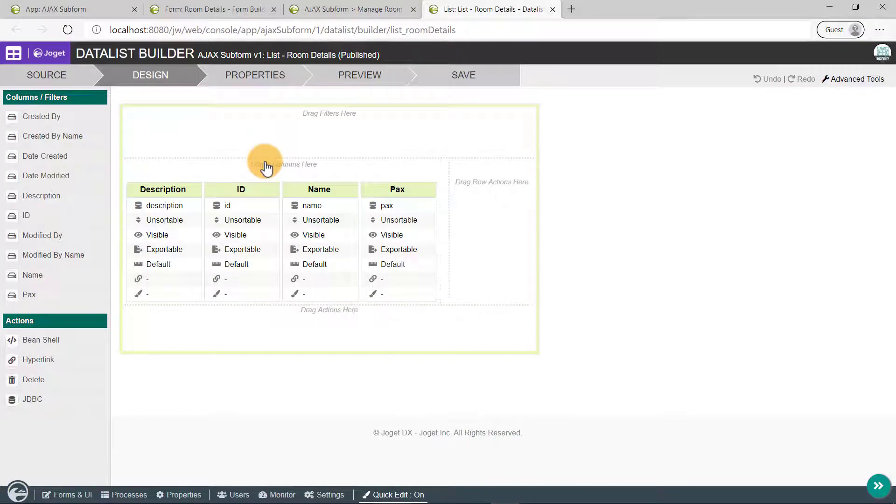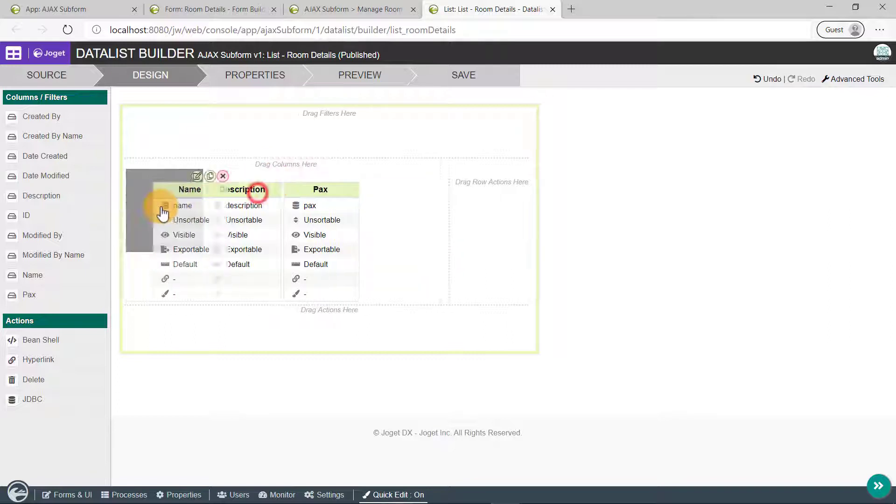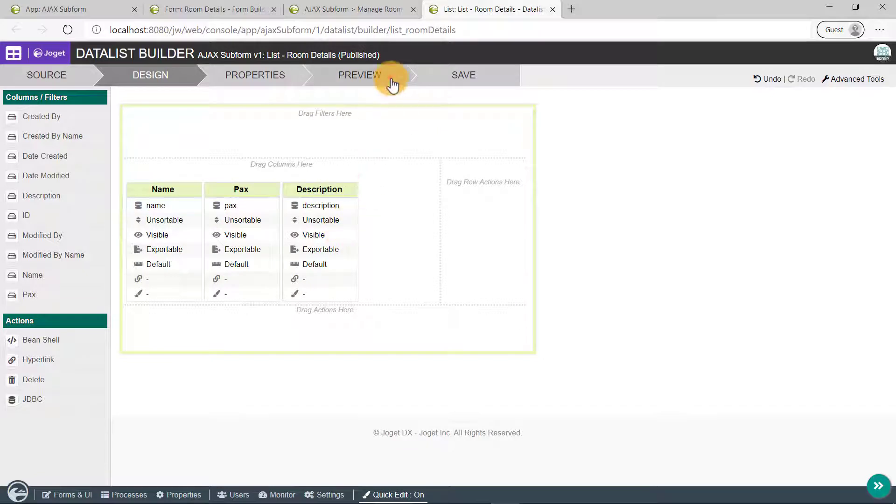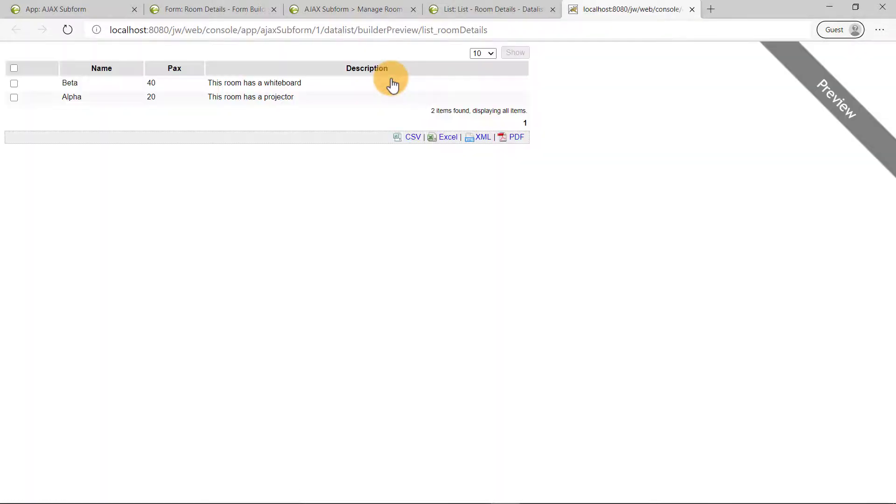Let's remove the ID column and readjust the columns to make it more pleasant to look at. Click on Preview to see how it'll look like in runtime. Looks good.